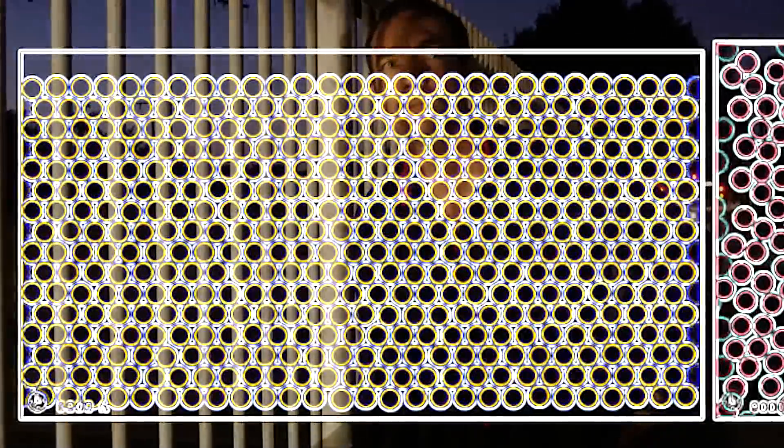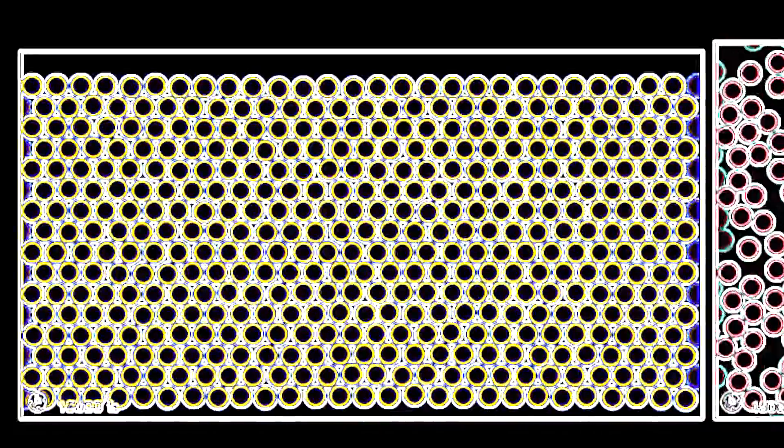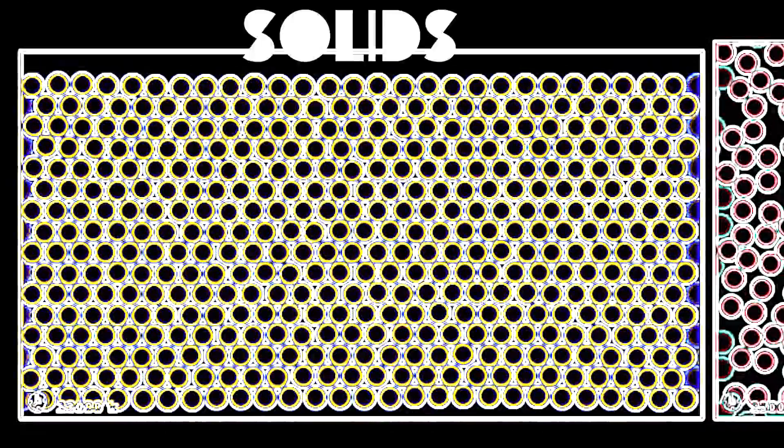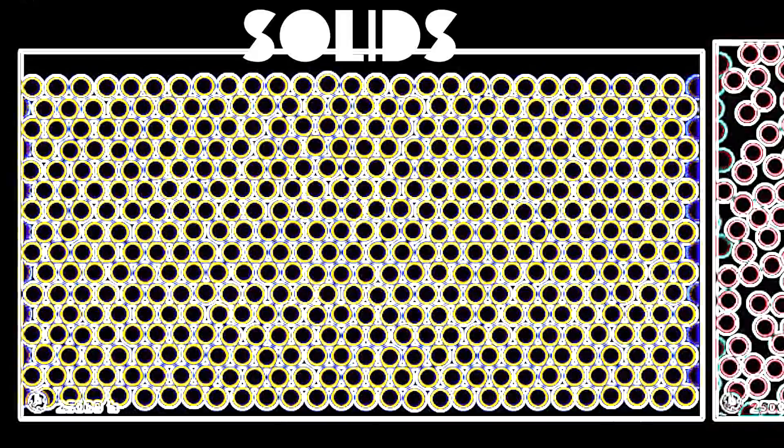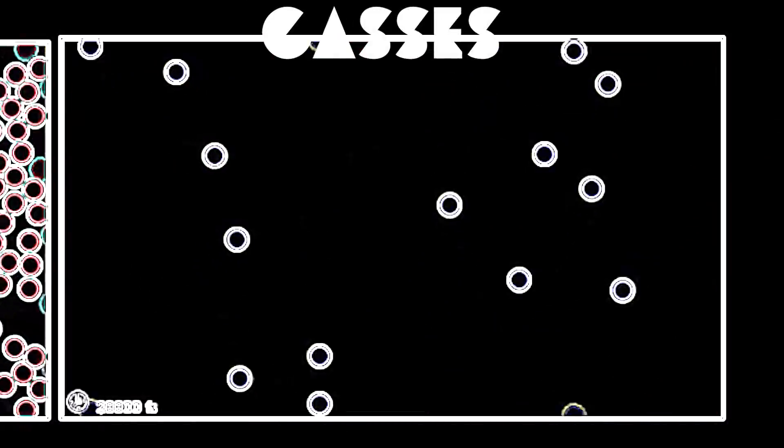How many different states of matter can you find across the universe? Based on conventional day-to-day experience, one might say there are three states of matter: solids, liquids, and gases.